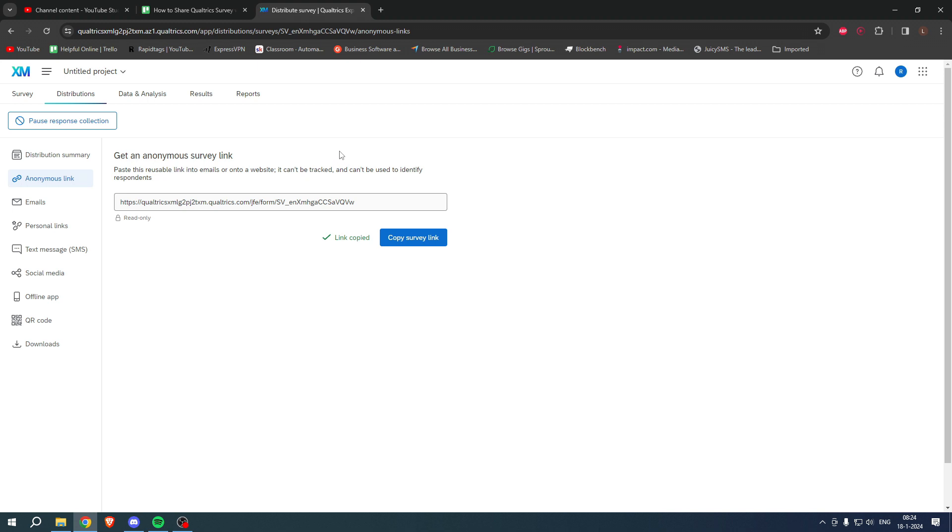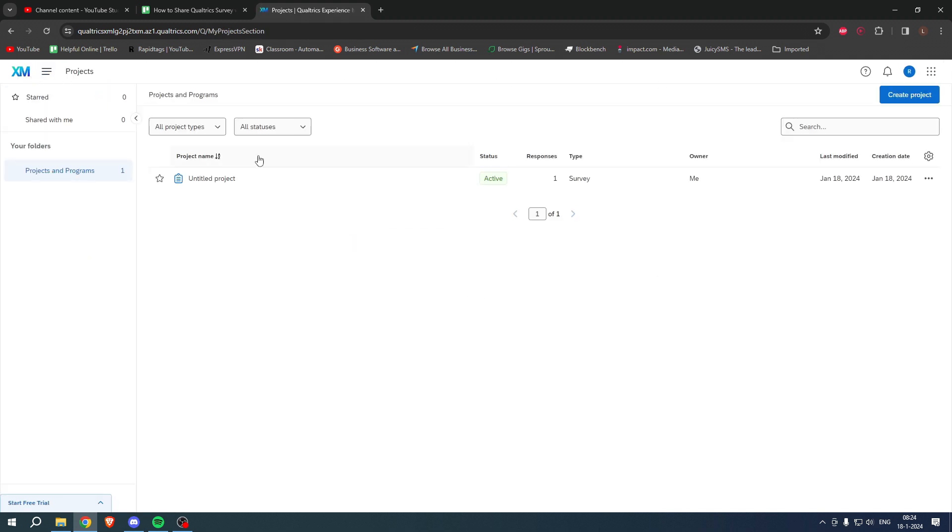Now how can we actually share it with another user as a collaborator? Simply click on the XM logo over here so that you go back to your project overview.